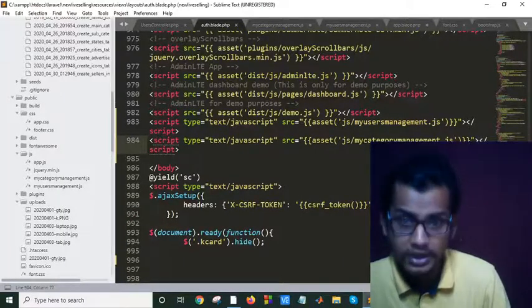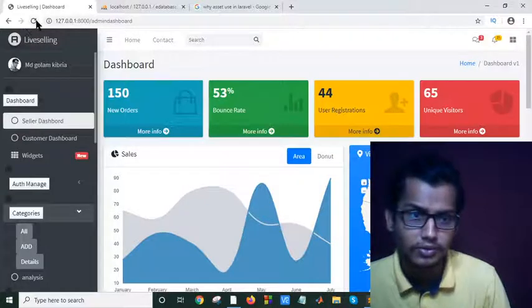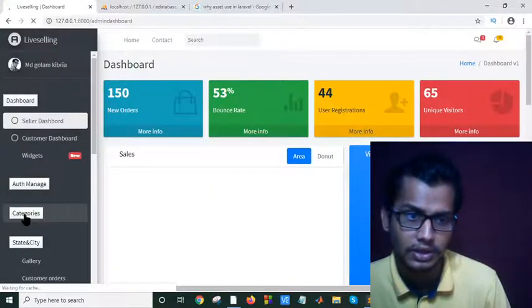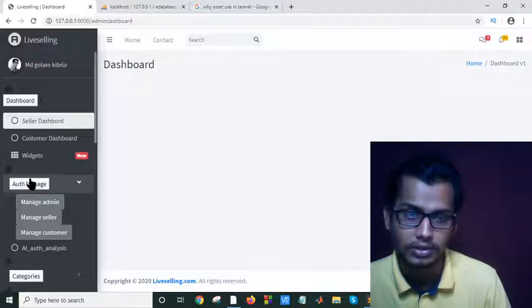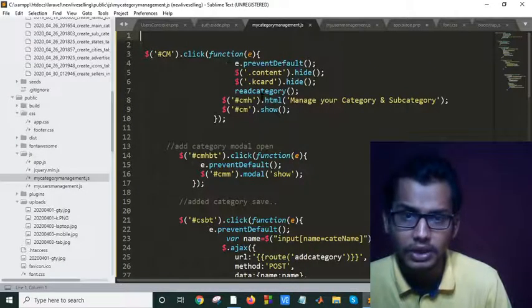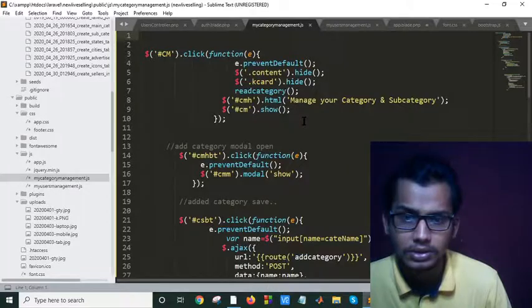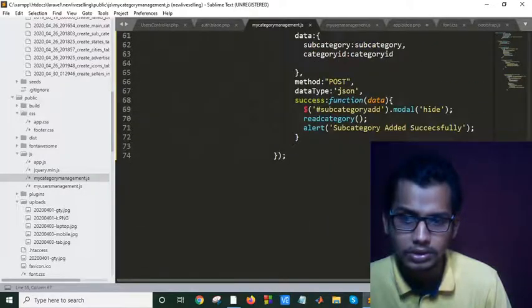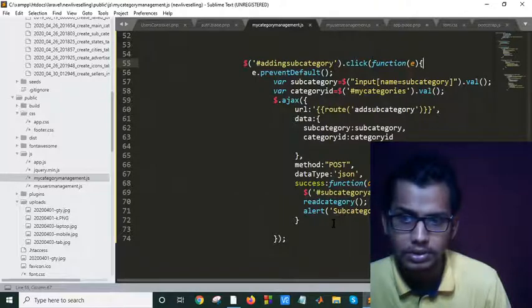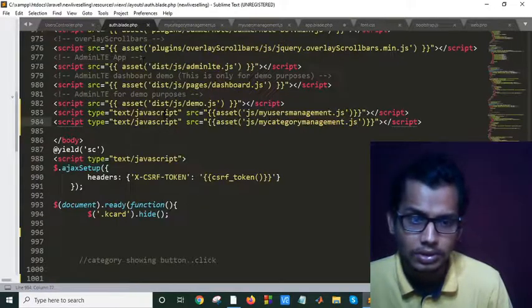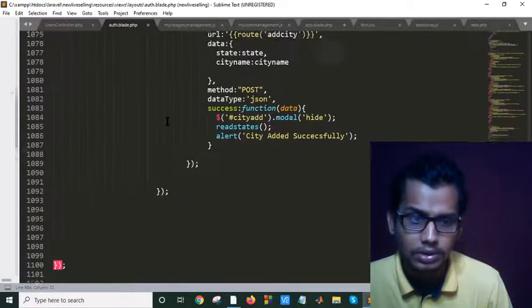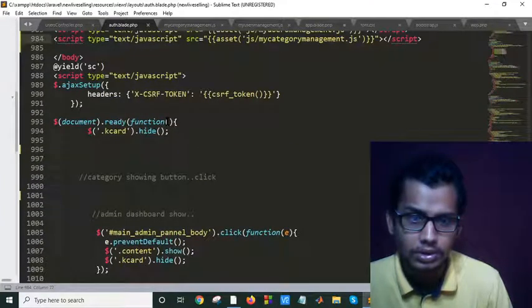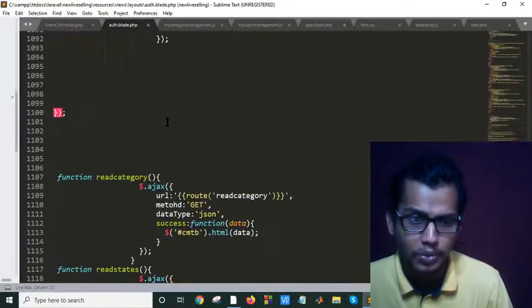If I save this, now it should work. As you can see it is not integrated well. Actually, my all JavaScript is not working. Let me check why. Actually, I have a bracket problem here.